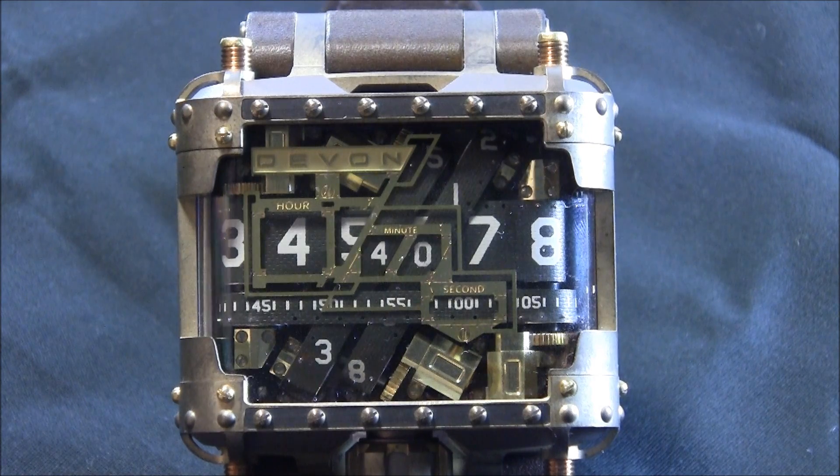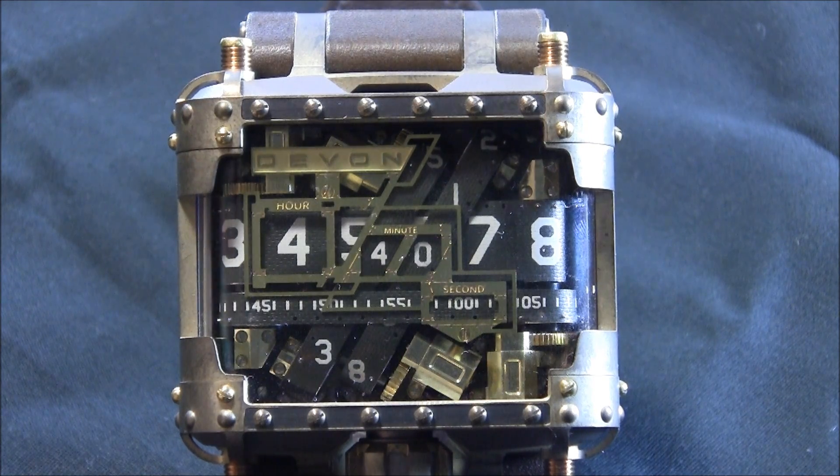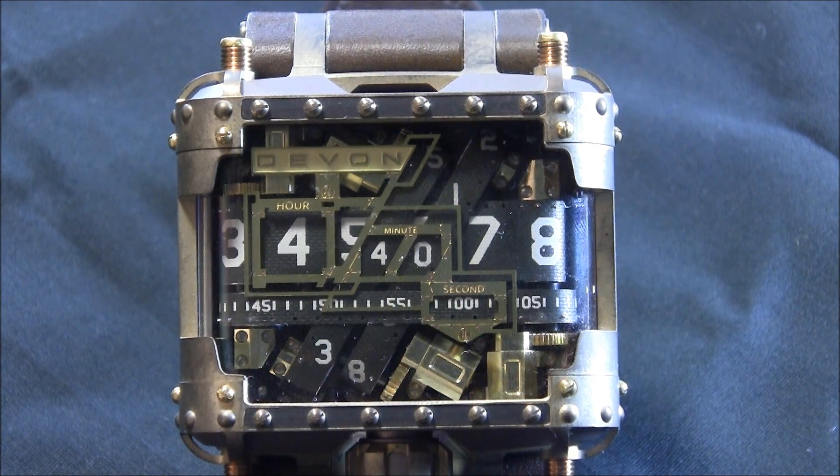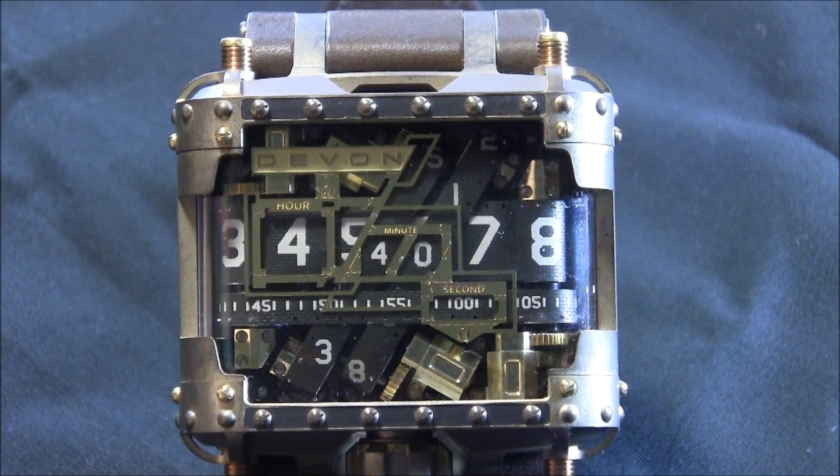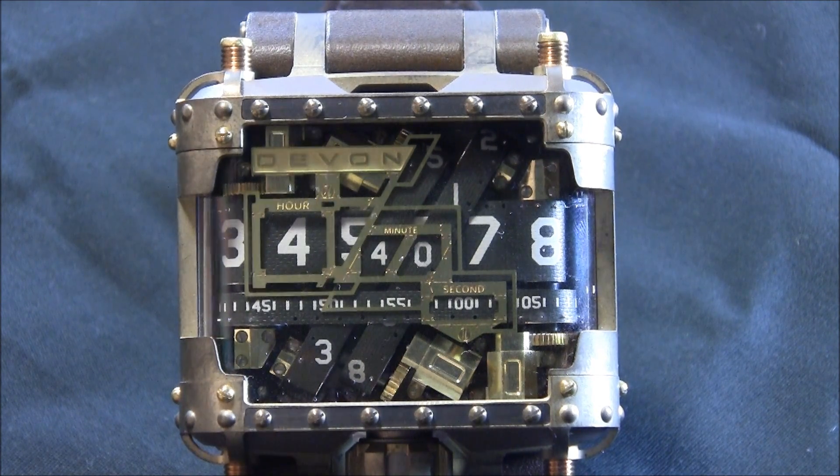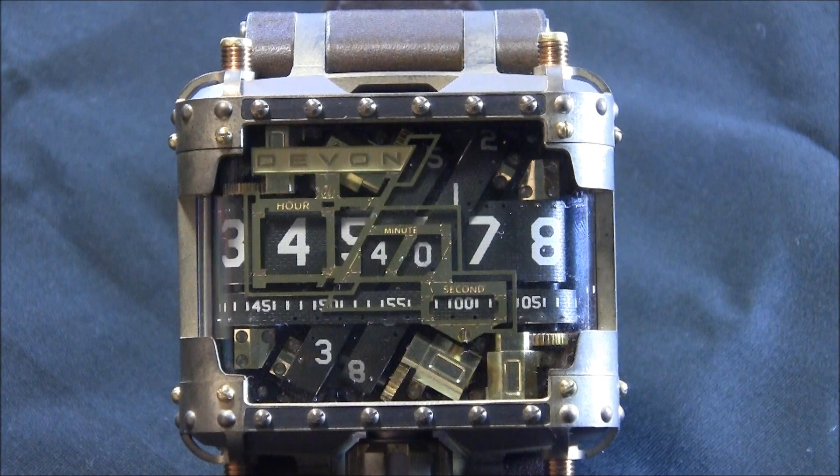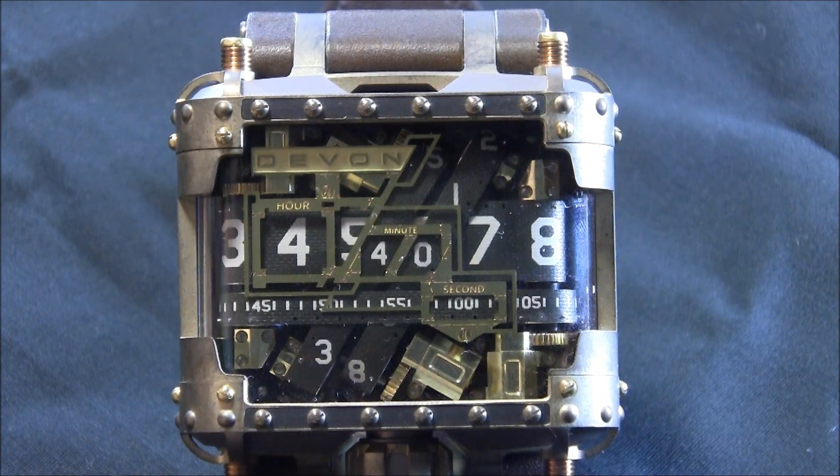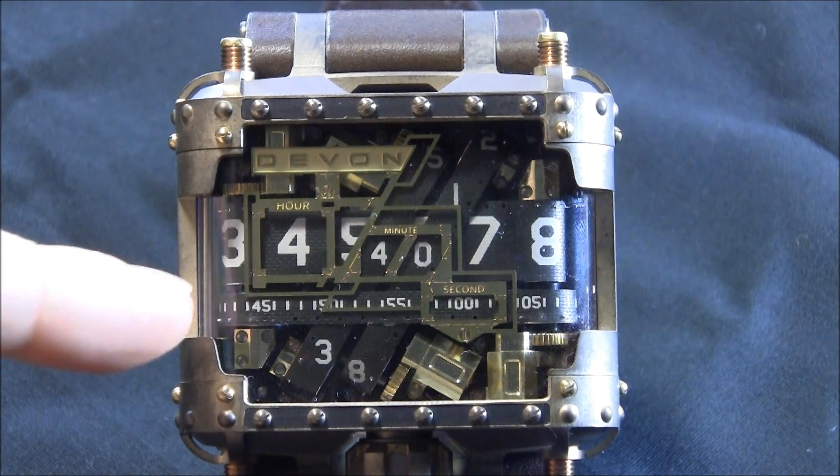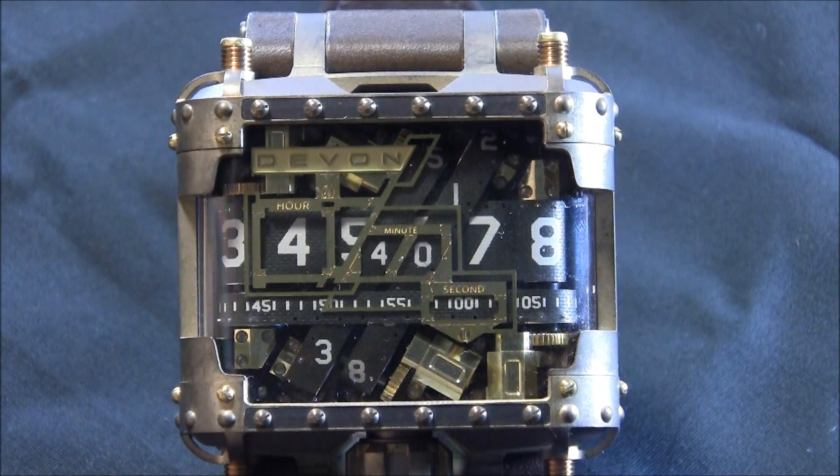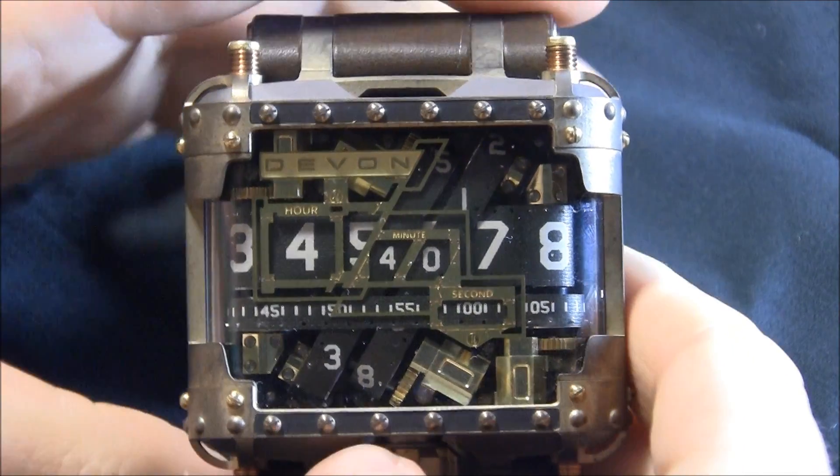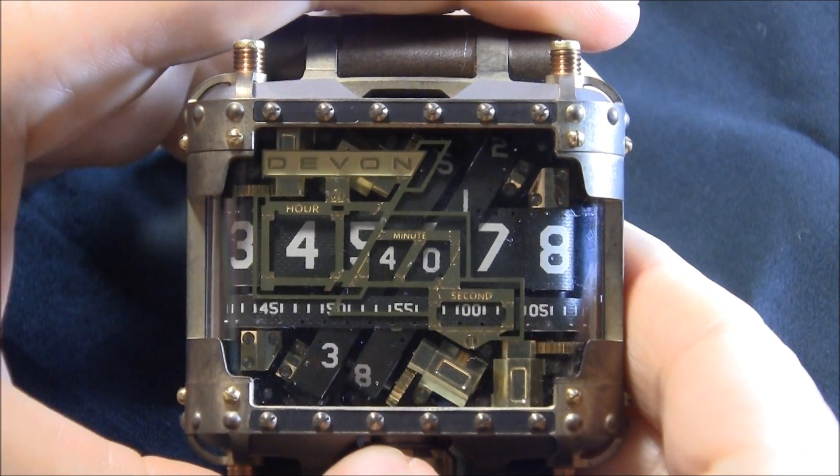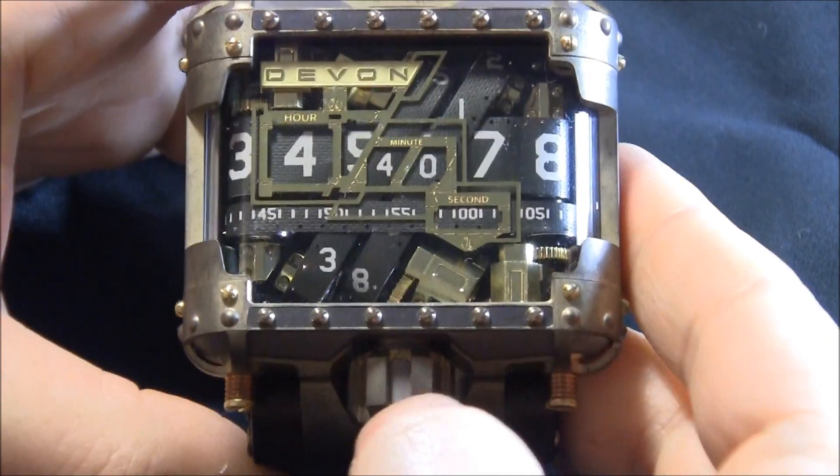Now, it's actually in a special mode right now that is called power saving mode, where it tells the time, but it doesn't have the seconds belt running. And there's a good reason to keep it in this one.